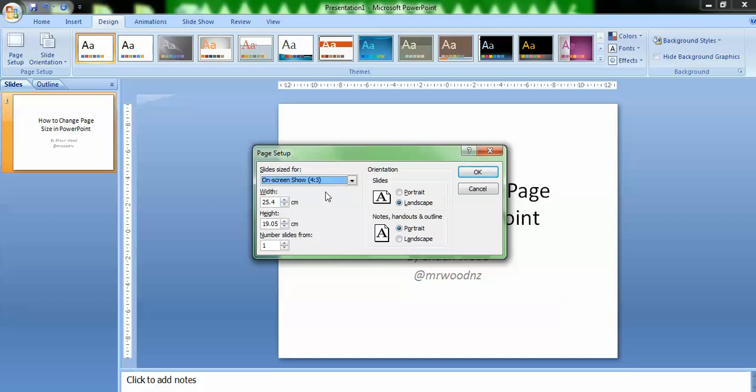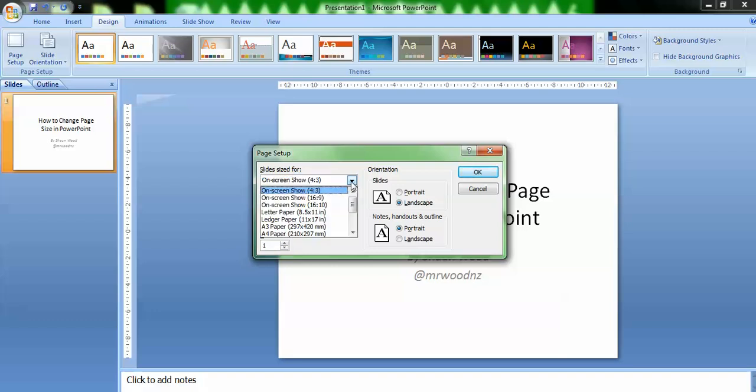You'll see that the on-screen show is the standard default for PowerPoint. However, in the drop-down menu, there's a whole range of other choices: letter paper, ledger paper, A3 paper.